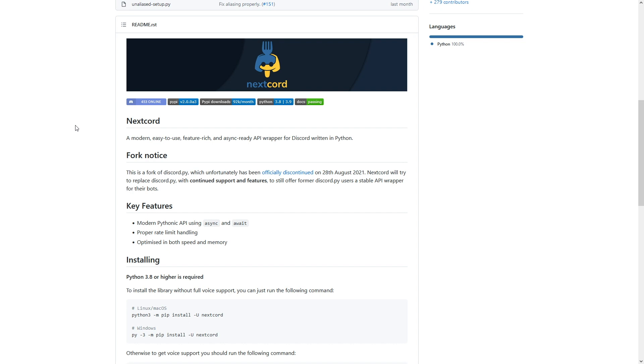So stick with Discord.py at the moment, and then I will release a video and guide you through the process of switching over. So I hope this video makes sense. I hope you've enjoyed and I hope it's relieved the stress if you've had any in terms of your Discord bot being shut down, because don't worry, I won't let that happen. But anyway, I'll catch you all in the next video. Hope you've enjoyed and I'll see you later.